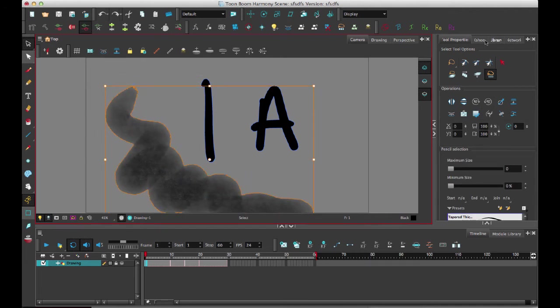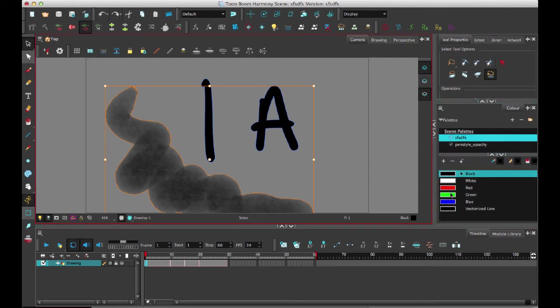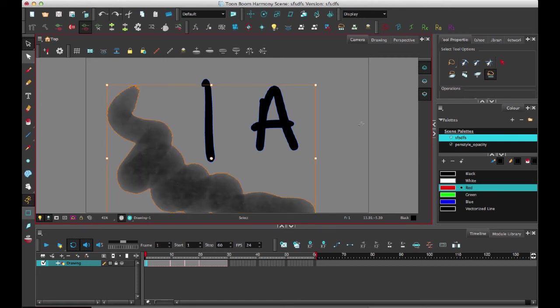And I can now even go in here and apply like a vector color to it. So it's definitely become a bitmap within a vector structure.